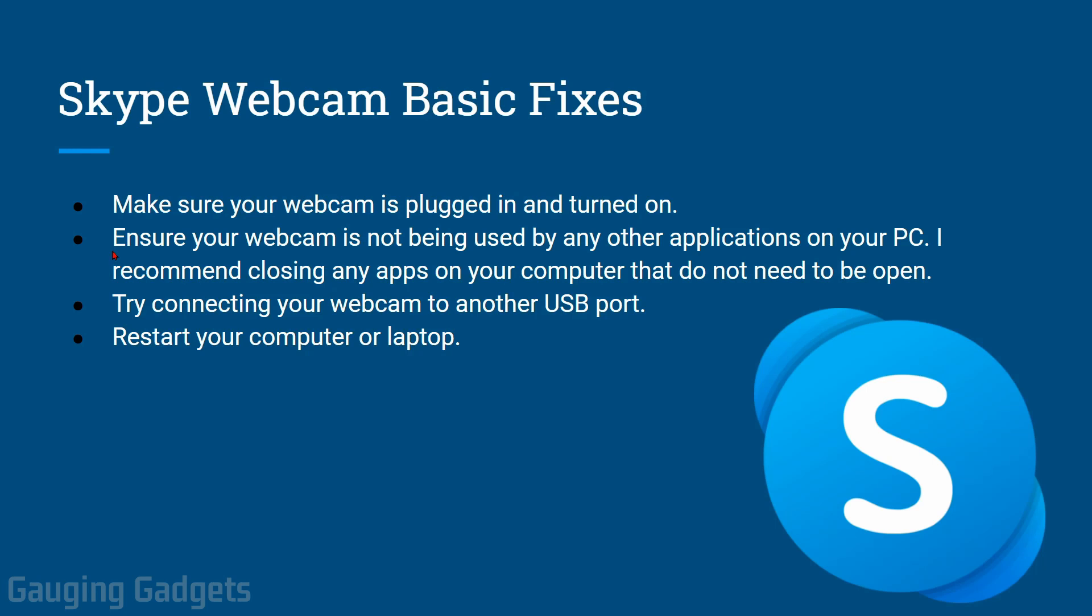The next basic fix for your webcam in Skype is to close other unnecessary applications. You will only be able to use your webcam in one application on a Windows 10 computer. So if another application is using it, maybe Google Chrome or Twitch, it will not work in Skype. Go ahead and close all those applications in the background.